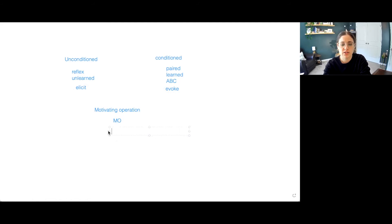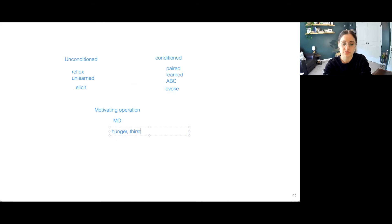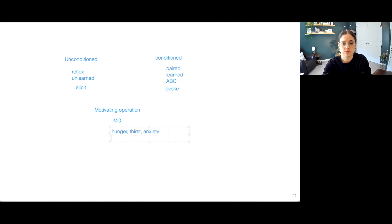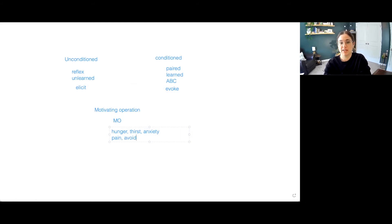Okay, so our Motivating Operation, this is something like Hunger. We have thirst. We might even have anxiety. We also maybe have some painful stimulation. We also have some avoidance, avoiding certain situations that have been learned.